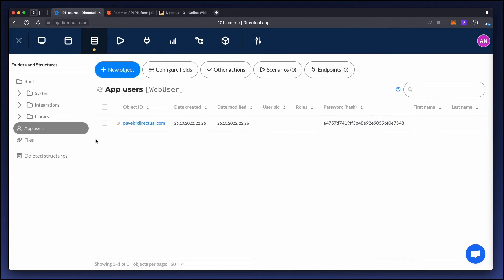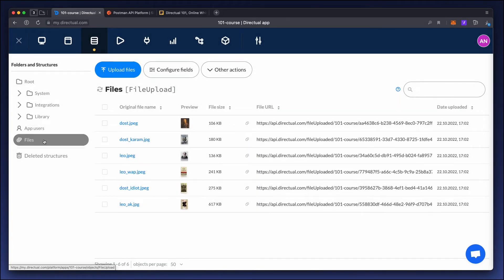The second important system structure is files. We can load files from the platform interface, from the final app, or via API.